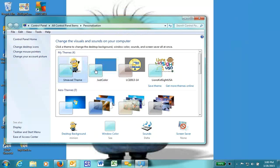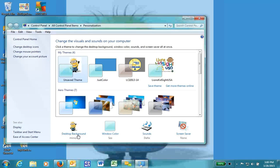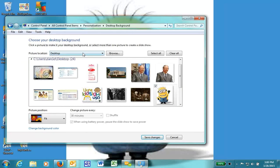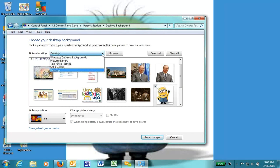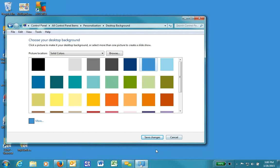Then either I can pick a just one color type option, or I can just create a desktop background and then select from this picture location thing just solid colors. And I can pick the color that I want. You might find that this color is very pleasing for you.